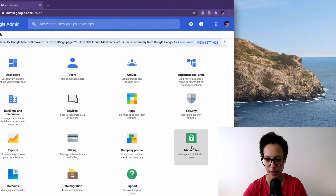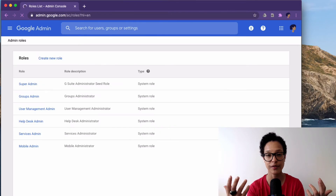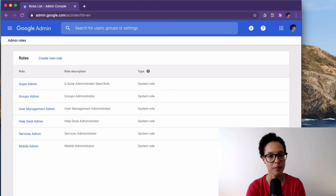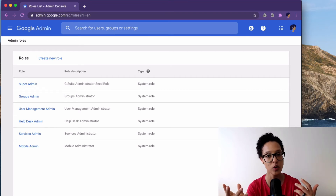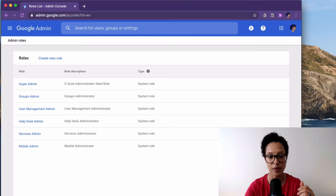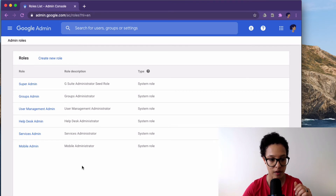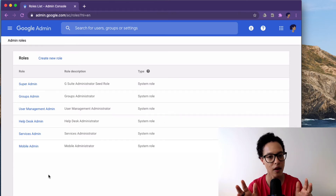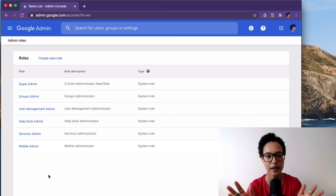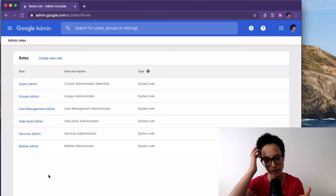And here are the admin roles. So earlier in this video tutorial, Jane Example didn't even see the admin app — it wasn't even available for her. Why? Because she wasn't made admin. Now she has been. And these are the six default admin roles that you receive in G Suite that Google has created for you.